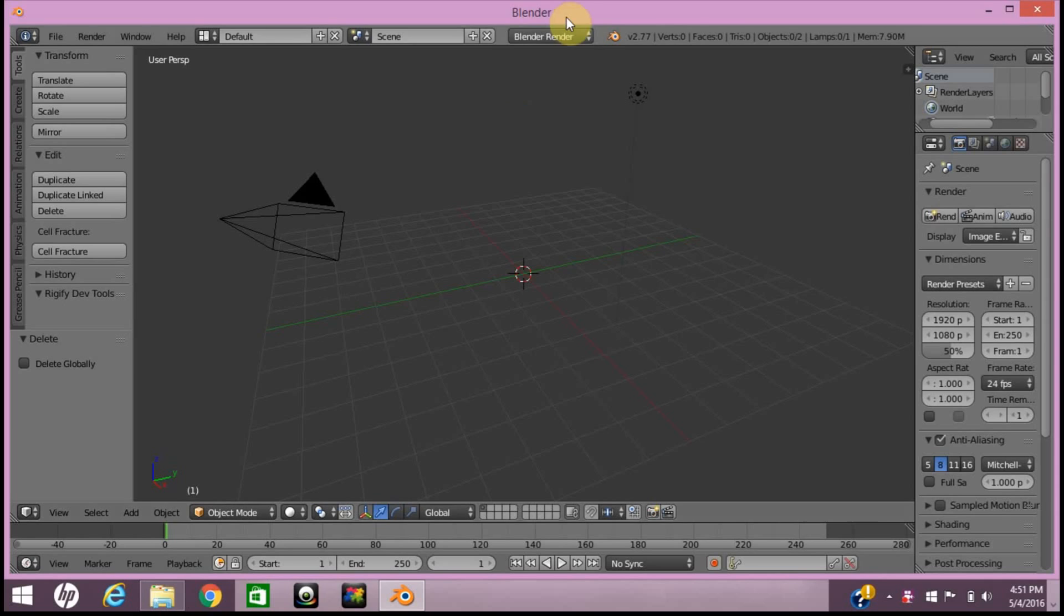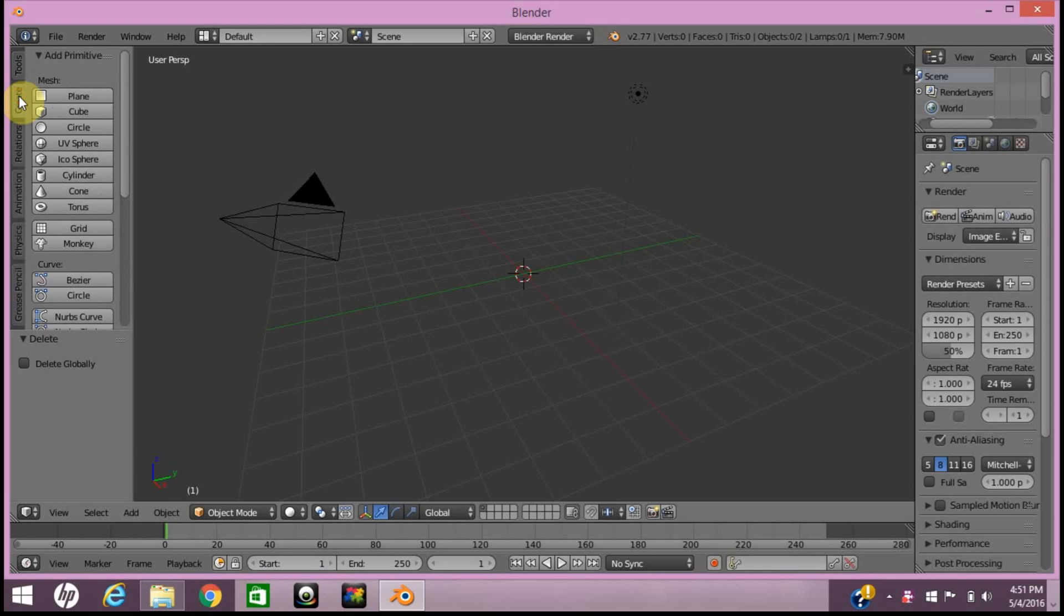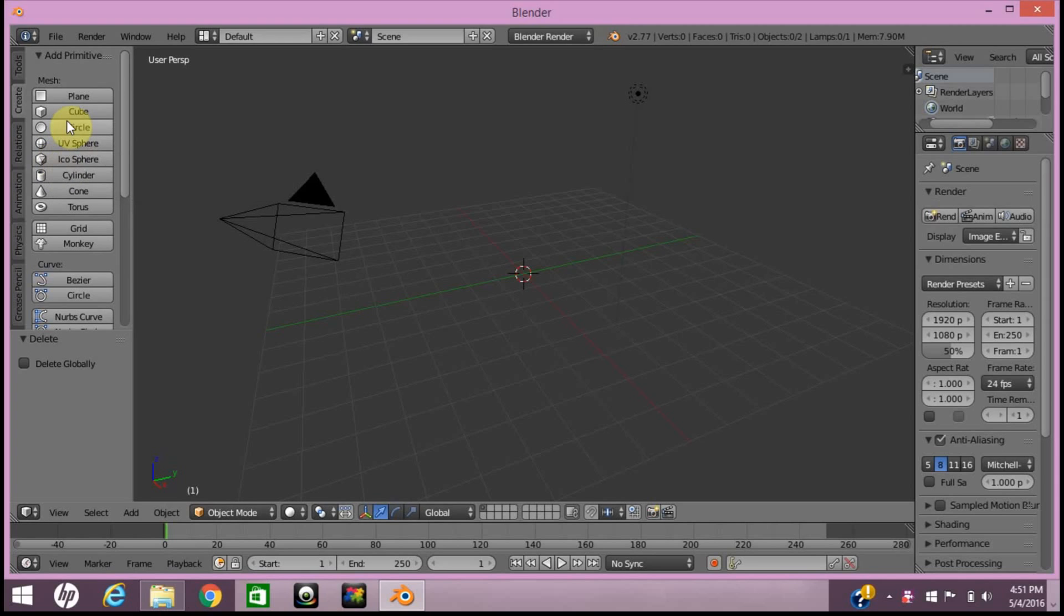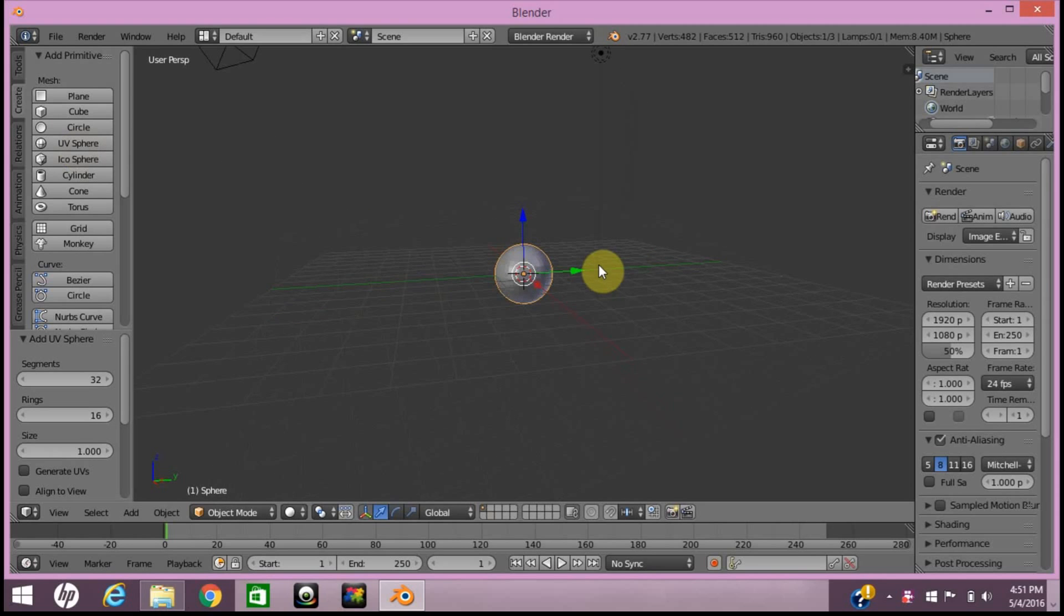You want to make sure you have Blender Render and Cycle Render. I'm doing this in Blender 2.77, and if you don't have that, you probably should because it's the newest version. I'll be doing simple things and showing you how to do it.